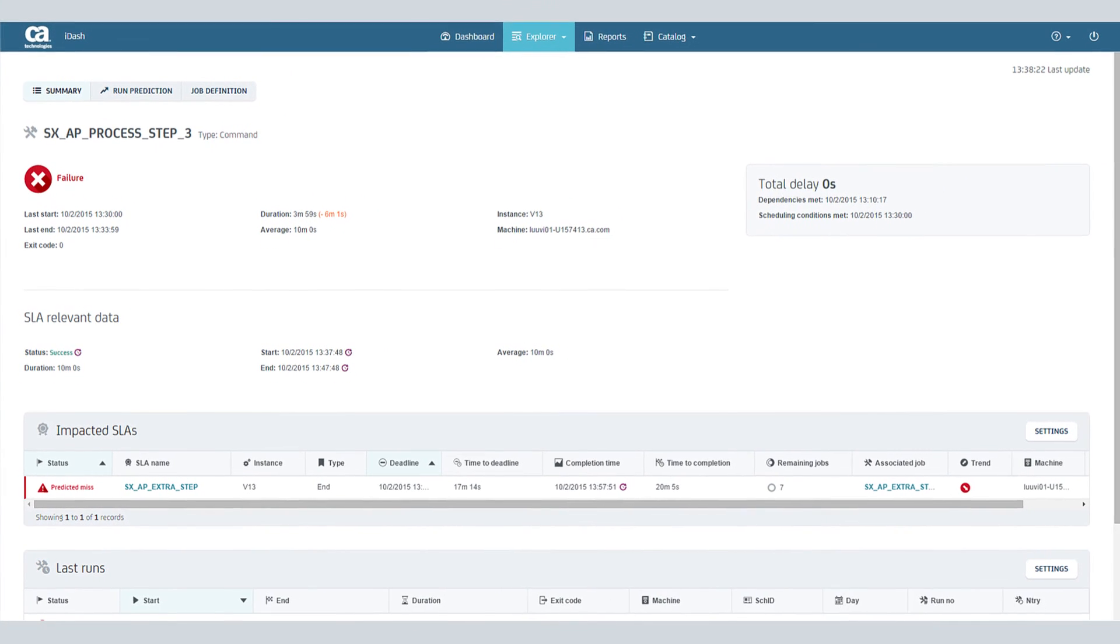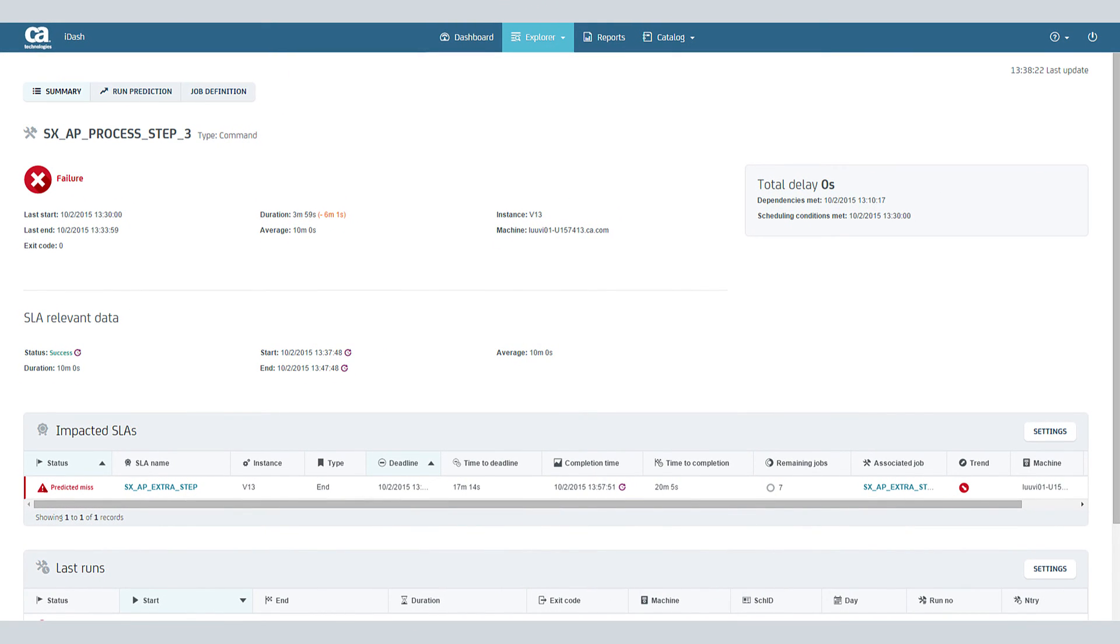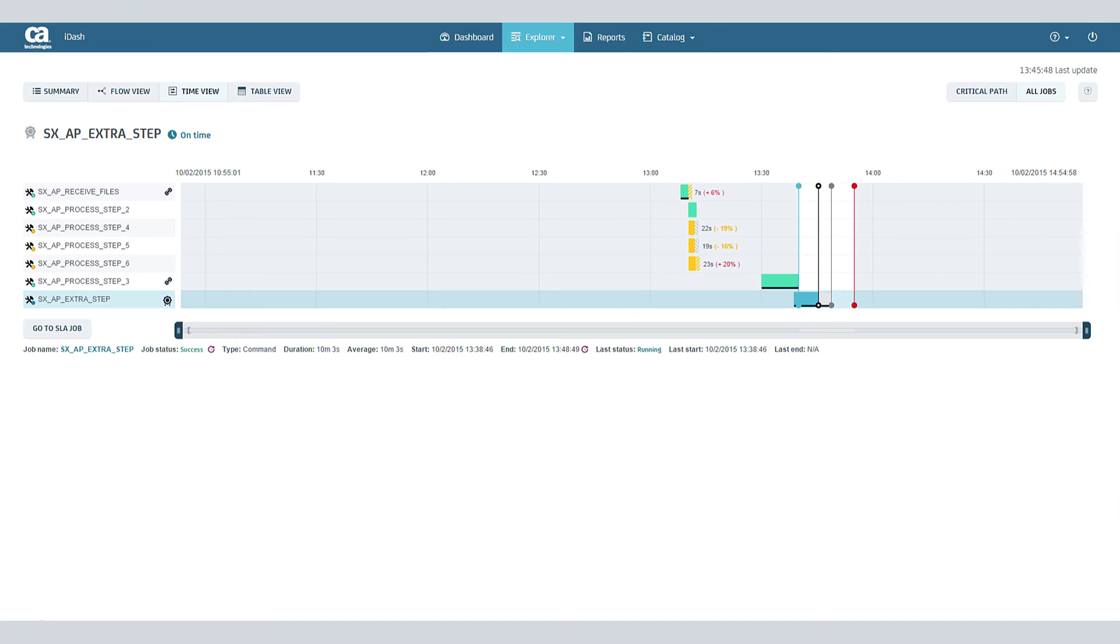At this point, you can take corrective action to continue the SLA job flow. The remedial actions worked. The SLA is back on time.